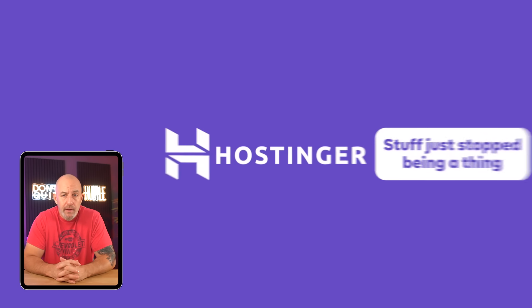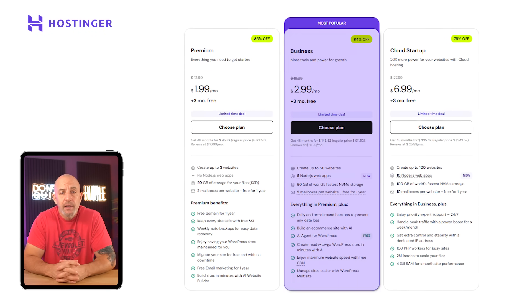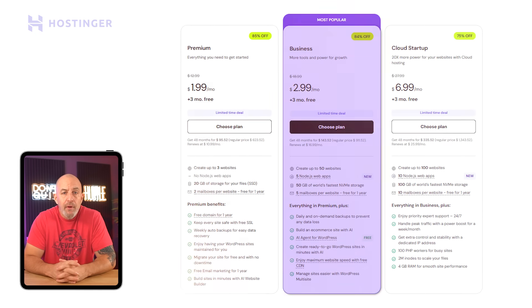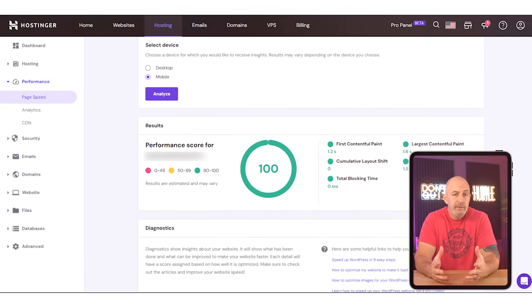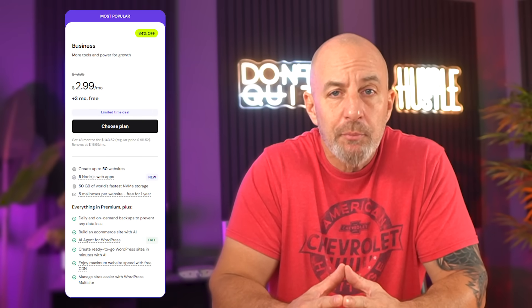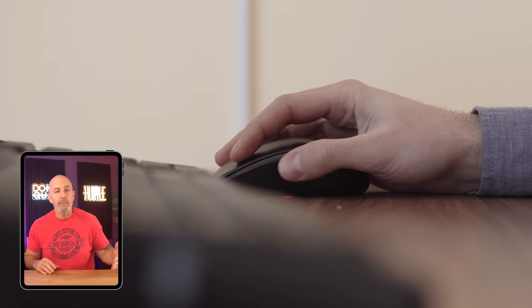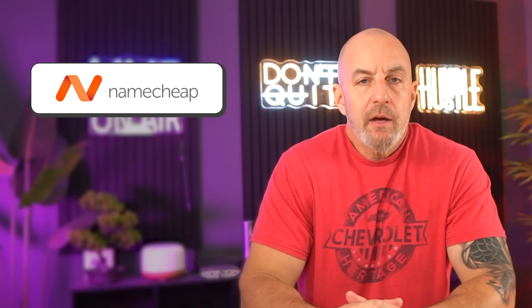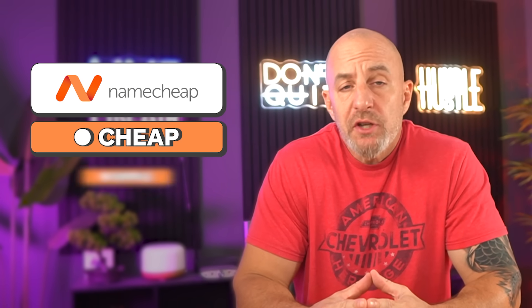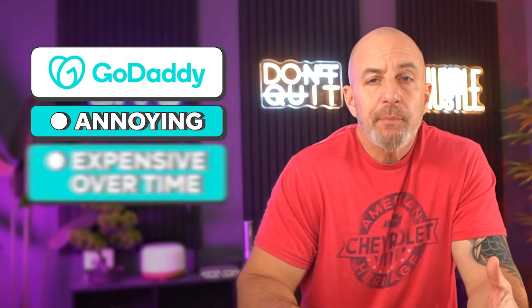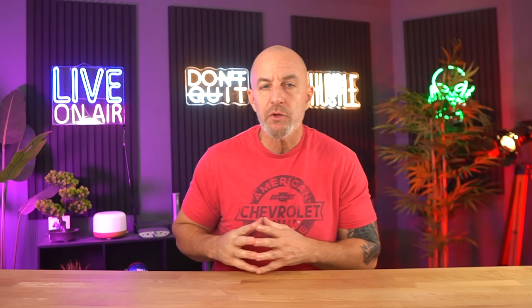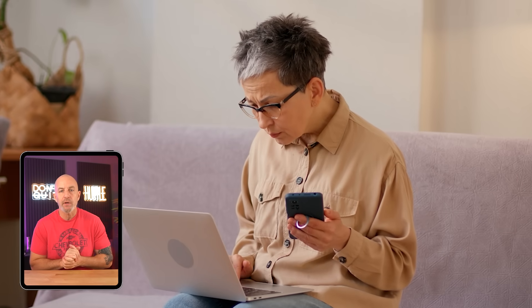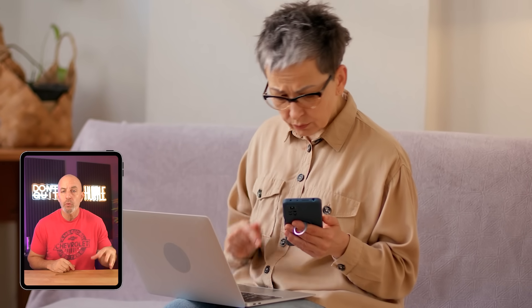Hostinger was the first time that stuff just stopped being a thing. I moved the site to their business plan, which is roughly about three bucks a month, and pages saved quicker, the dashboard felt lighter, and I never had to think about backups because they run daily. You click something, it responds, and you move on. Over time, that kind of smoothness matters way more than any single feature. So yeah, from actually using them: Namecheap is fine if you just want cheap and simple, GoDaddy gets annoying and expensive over time, and Hostinger just stays out of your way. It's not really about which one is best, it's about how much time you're actually going to spend working on the site and how much friction you're willing to put up with.